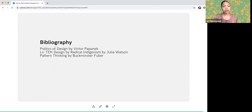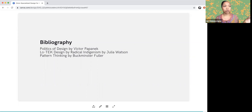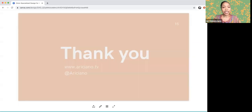For bibliography, the most recent books that tie specifically to the things I've shared include Politics of Design by Victor Papanek; Low Tech Design, where I got the bridges example and ways to think about ecology reflected through other forms of design; and Pattern Thinking by Buckminster Fuller. Thank you.